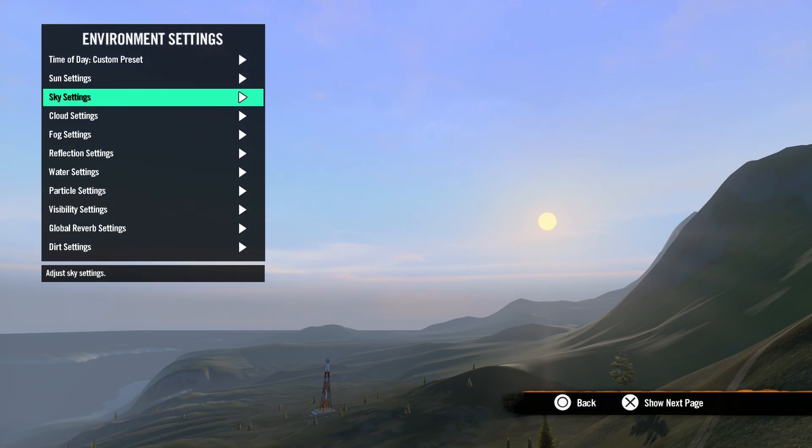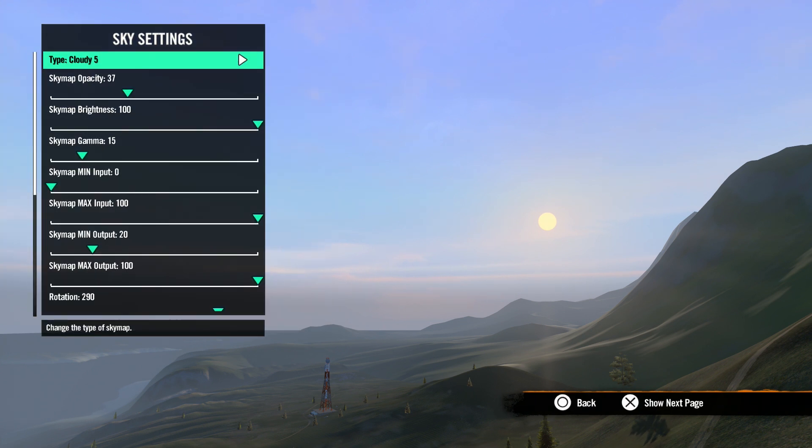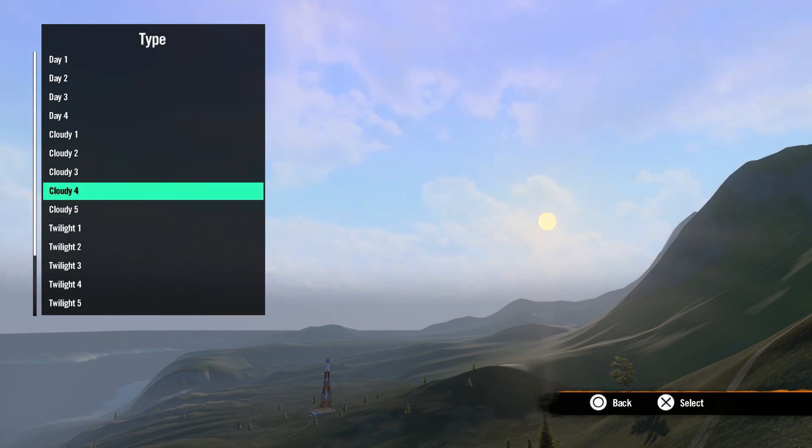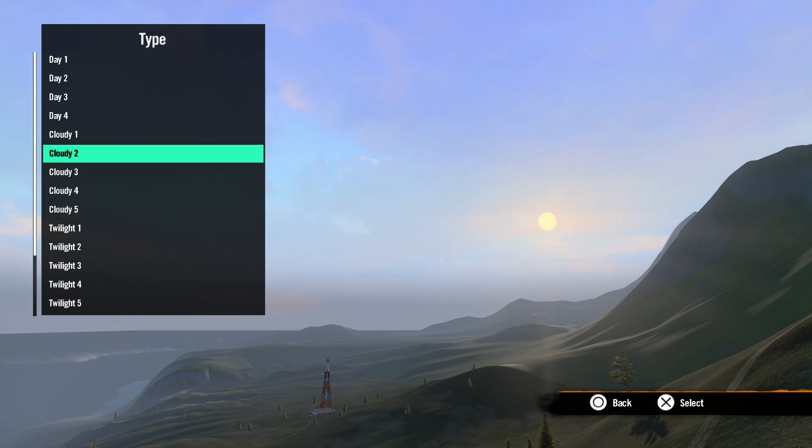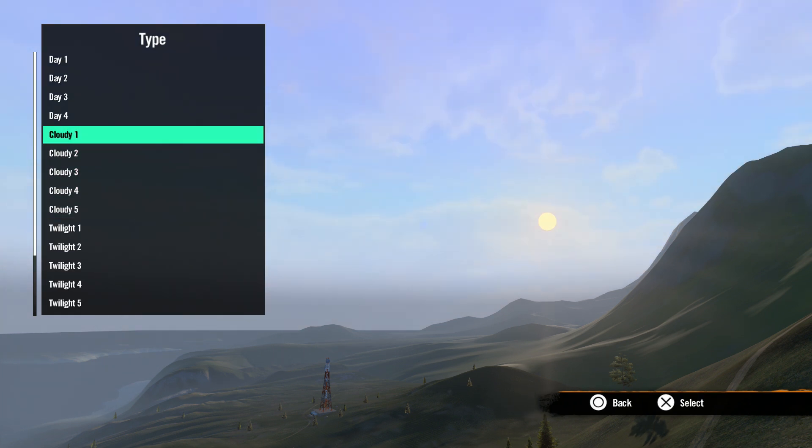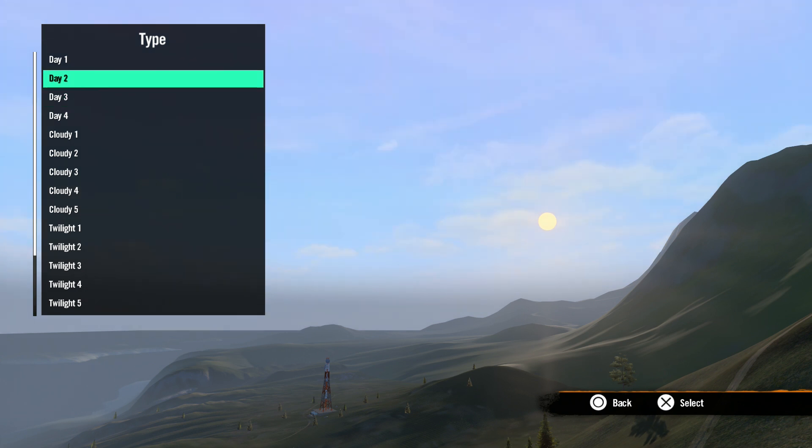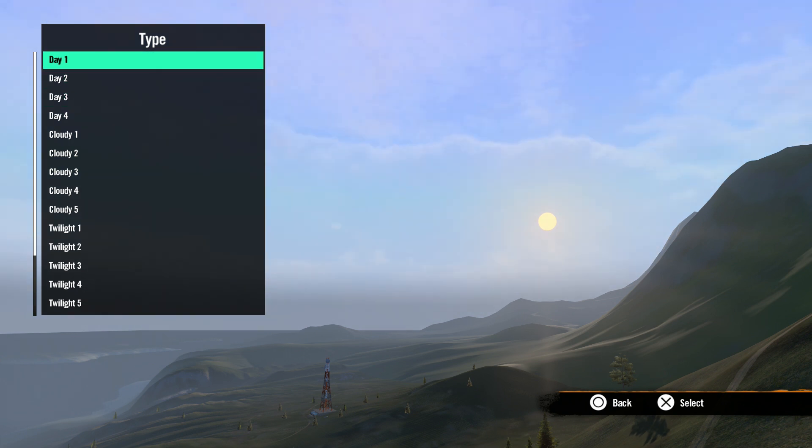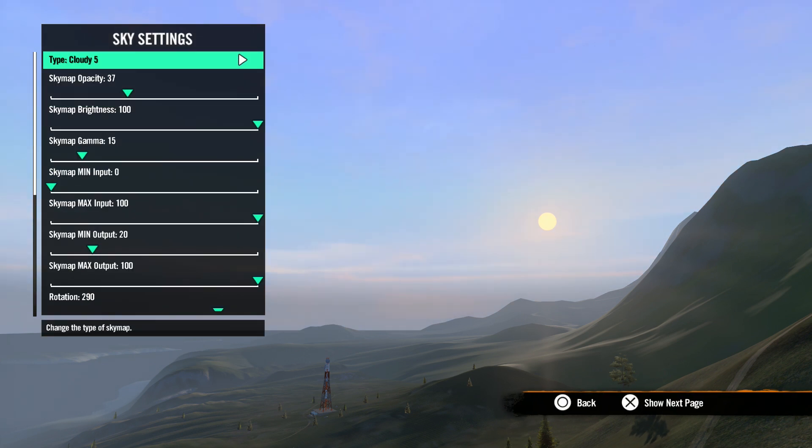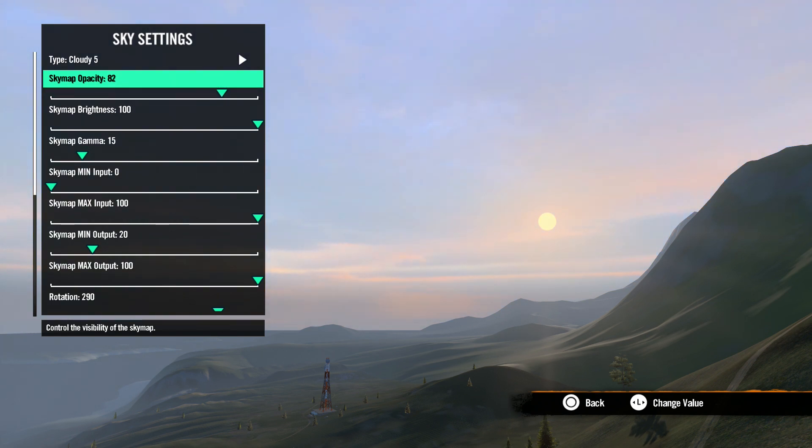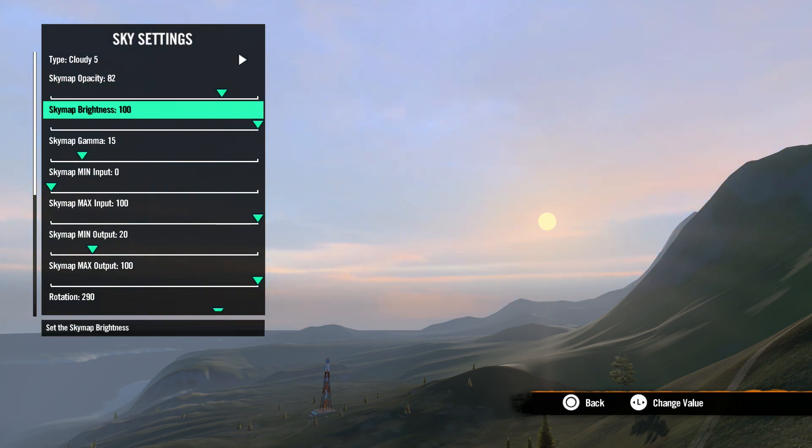Next is sky settings. New to rising are sky maps. These are preset sky overlays that give you way more options for the look of your sky. Type is where you can select the different sky maps available. Sky map opacity is where you adjust the visibility or alpha of the map or how much you can see through it.